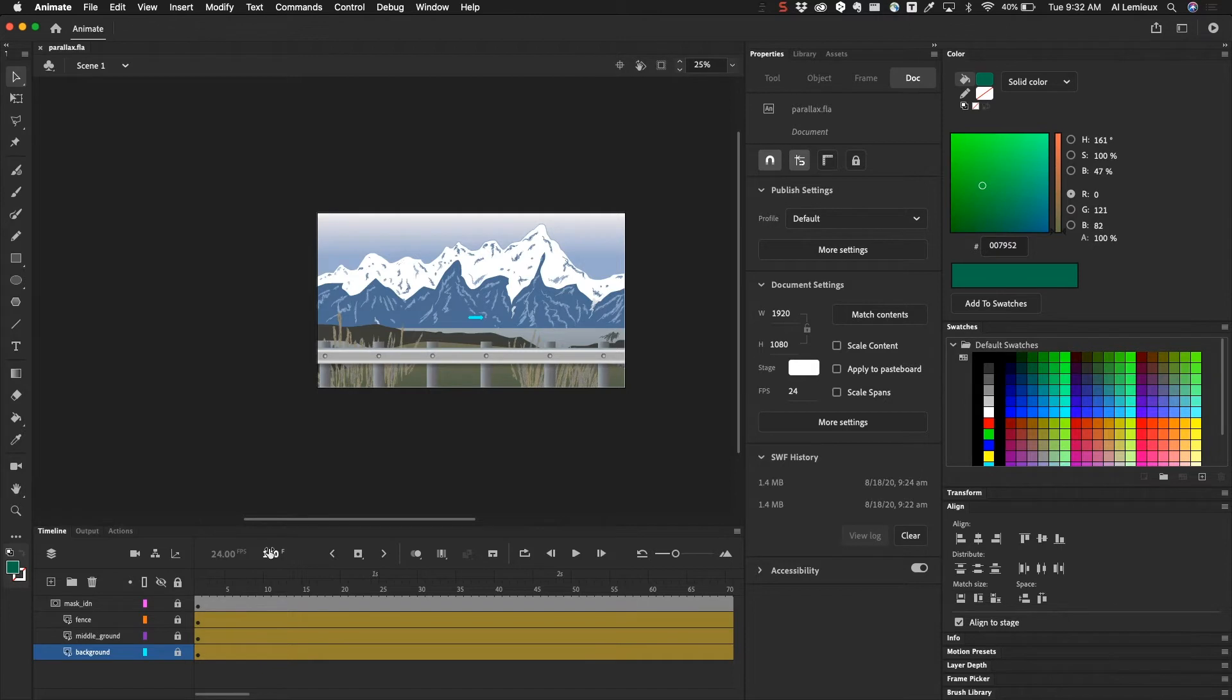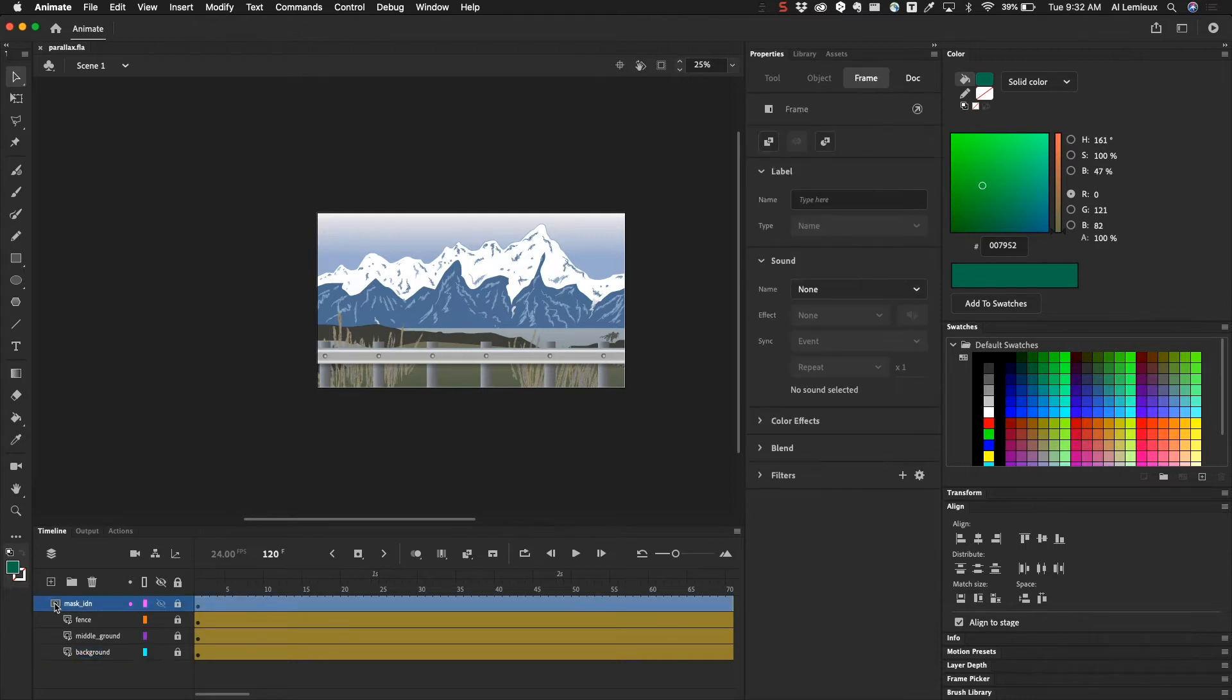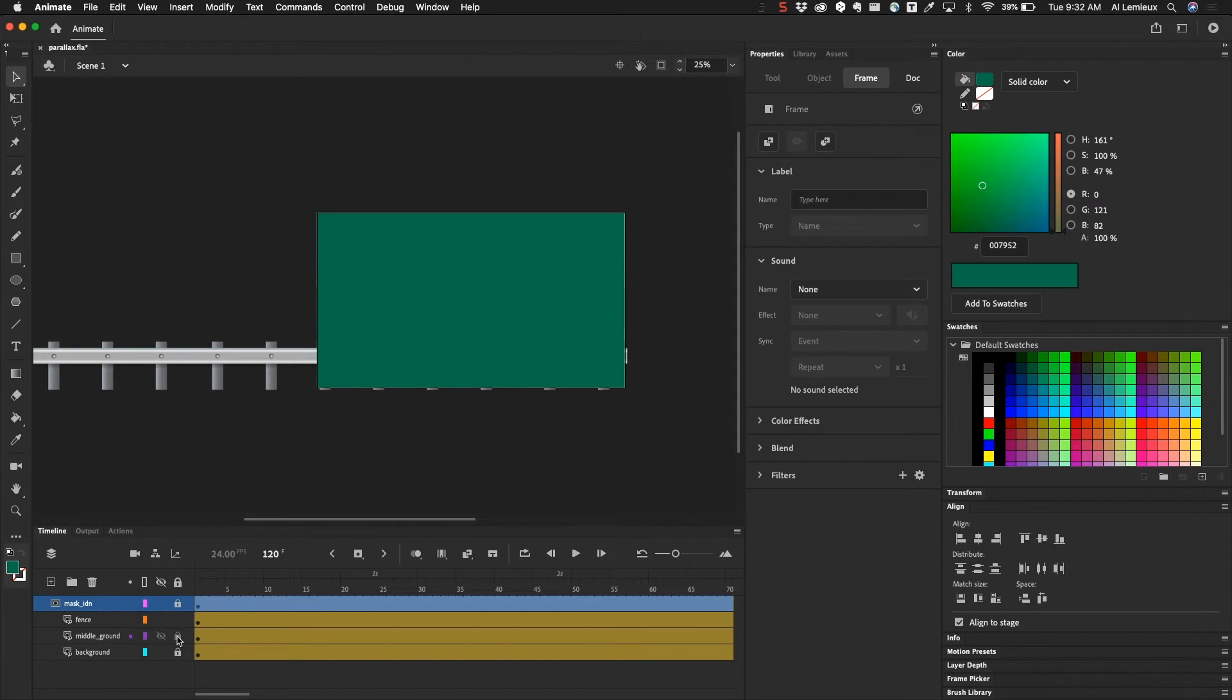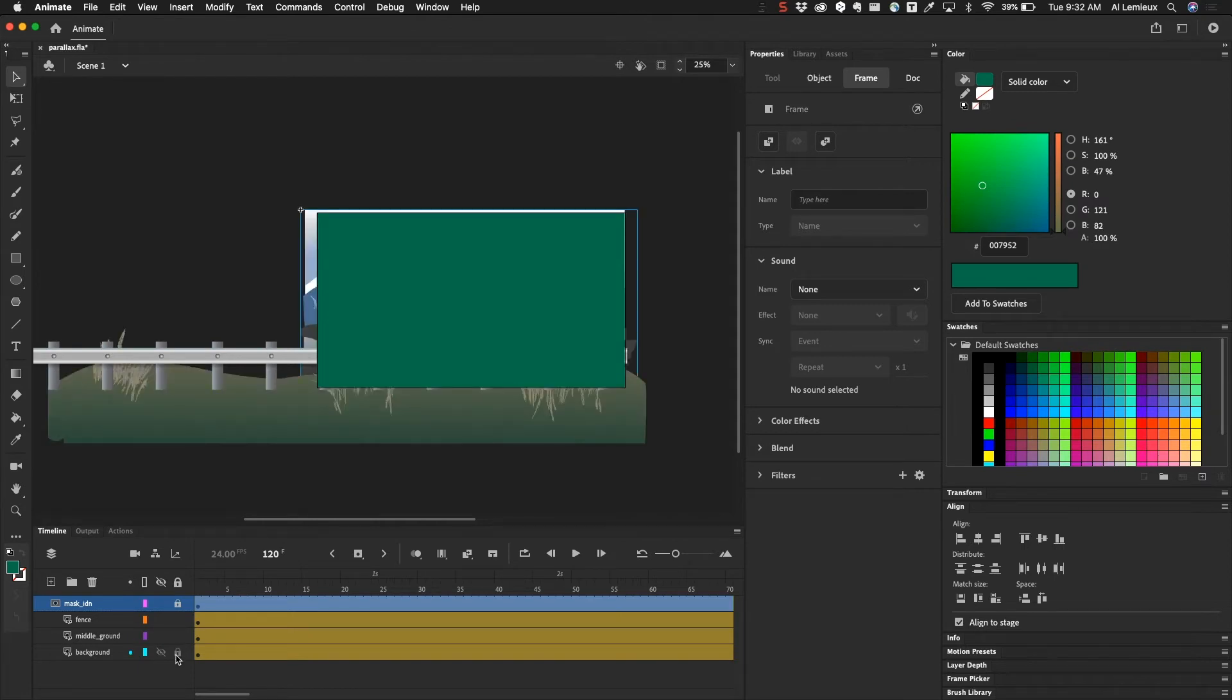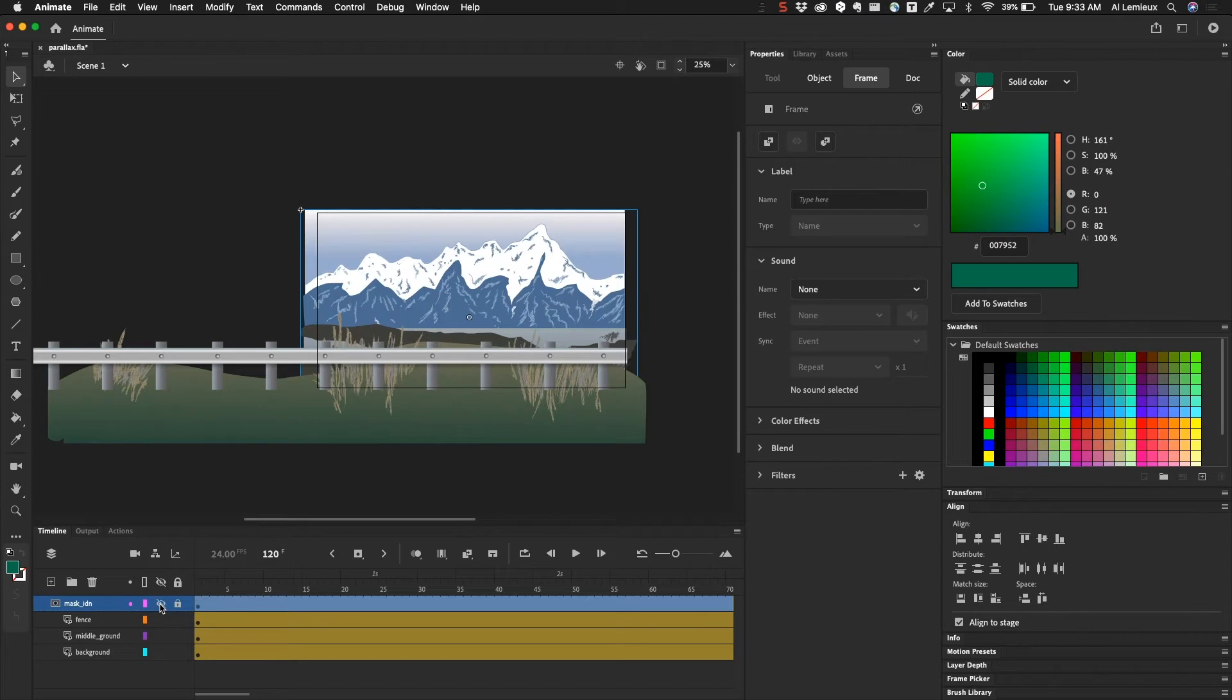The other thing that I have going on here is a mask. Masks in Adobe Animate—if I turn these lock icons off, you'll see all the layers beneath, and then here's the mask layer. I'm going to just turn it off for a second so that you can see what's going on in the background.